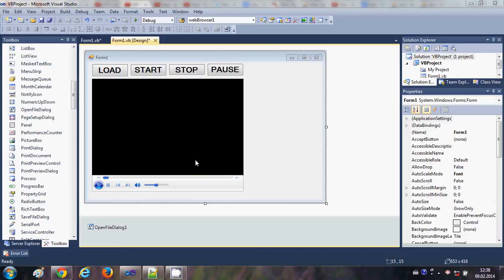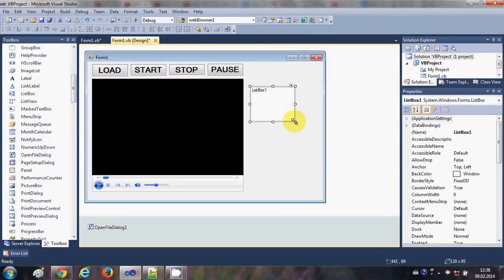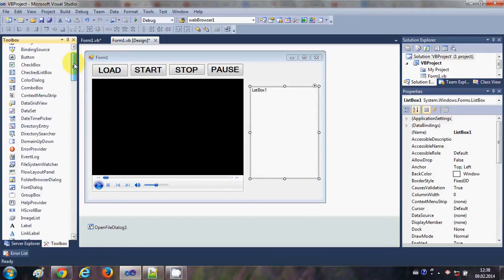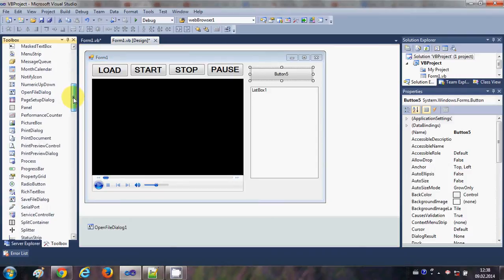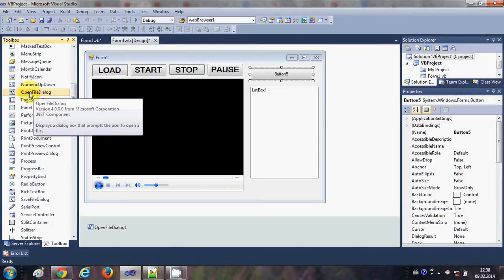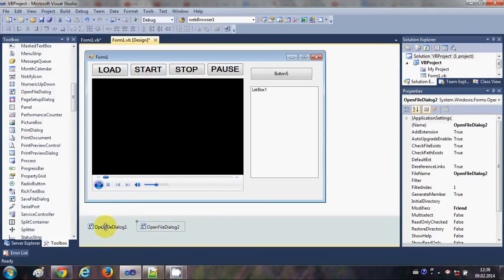Let's get started. First I will take a ListBox and drag and drop it into my form, then I'll take a button to load the playlist, and I will take an OpenFileDialog to open and select multiple files. I'll drag and drop the OpenFileDialog into my form. The previous one from the last video is OpenFileDialog1, and this new one is OpenFileDialog2.